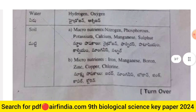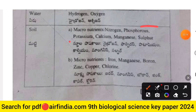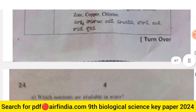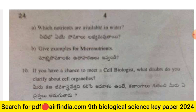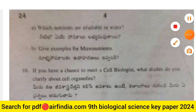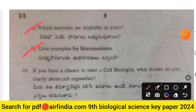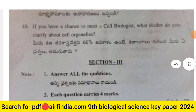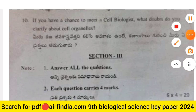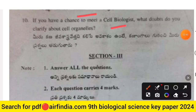The nutrient chart shows: air provides carbon and oxygen; water provides hydrogen and oxygen; soil provides macronutrients (nitrogen, phosphorus, potassium, calcium, magnesium, sulfur) and micronutrients (iron, manganese, boron, zinc, copper, chlorine). Sub-questions: which nutrients are available in water, and give examples of micronutrients.